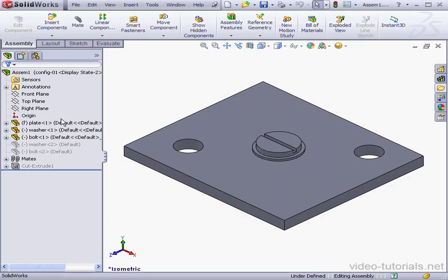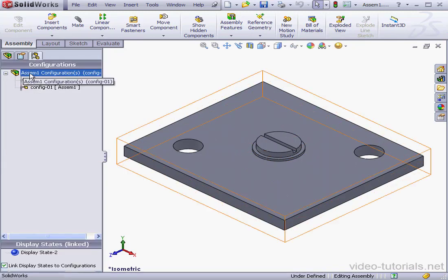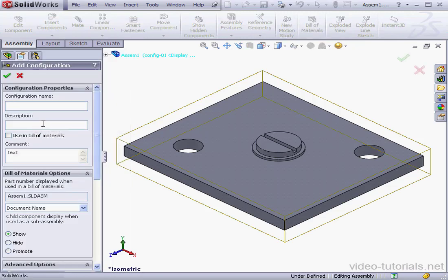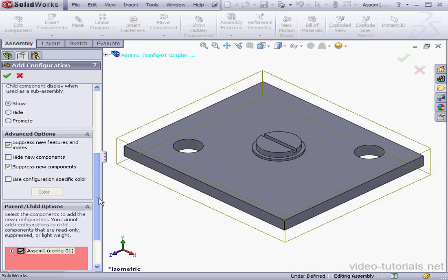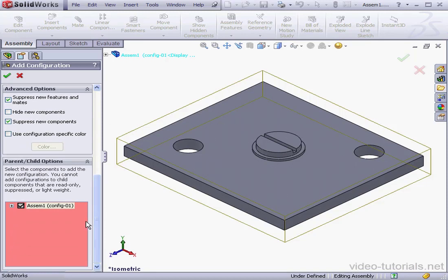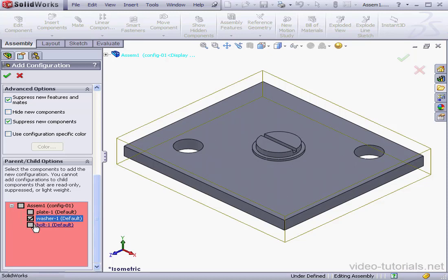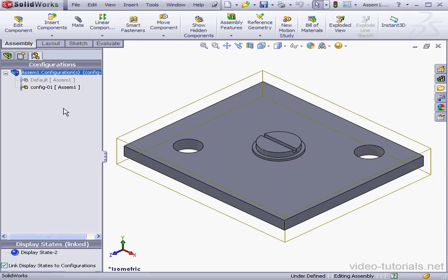Let's add one more configuration. Right-click, Add Configuration — I'm going to call it Config 02. Let's scroll down to the Parent Child options. I want to show you how the options in this section work. Let's expand the Assembly 01 branch and uncheck Assembly 01. I'm going to check the washer and the bolt, then click OK. You'll remember that I unchecked the Assembly in the Parent Child Options control area, and now Config 02 is not available under Assembly 01.